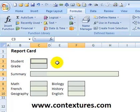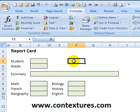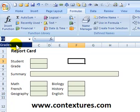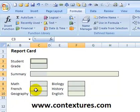That name has been created. If we click away from those cells to unselect them, in the Name Box we can see the name that we created. When you click on it, it selects that range.